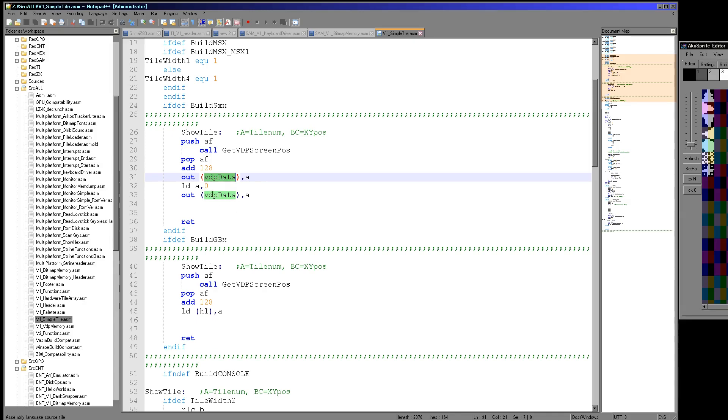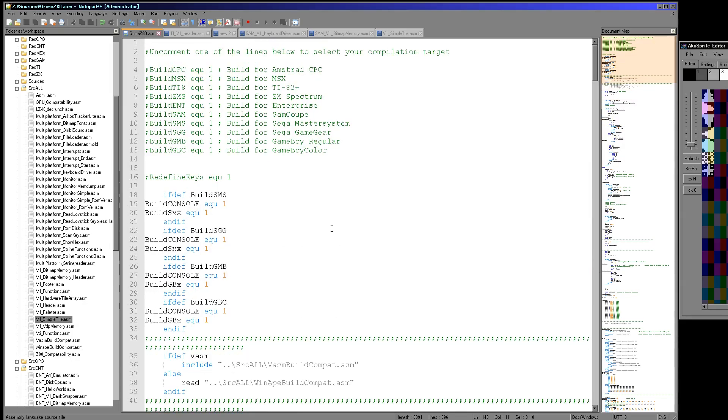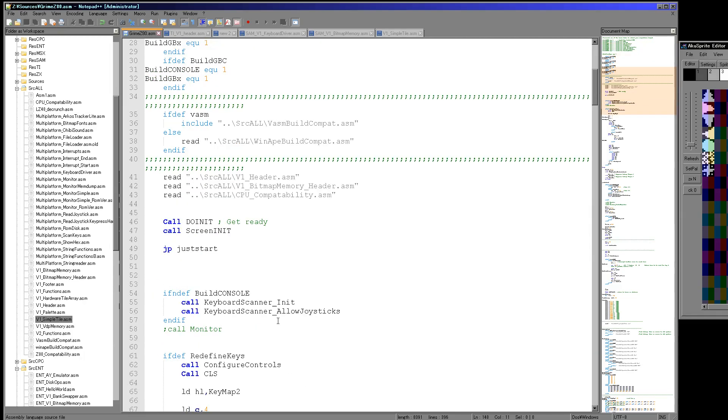Now there was one surprise today. As I say, I'm working on all of these systems including the Game Gear and the Sega Master System. Now one thing that I wasn't ready for is this.